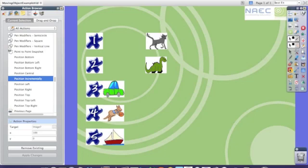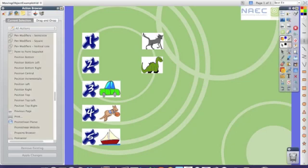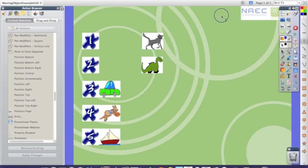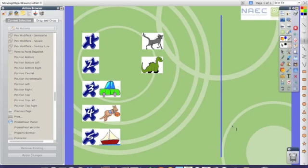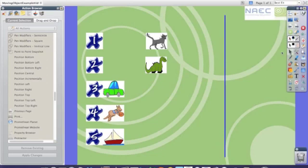I now want to insert my finish line so I go to the shapes tool, I select my straight line and I draw my finish line.